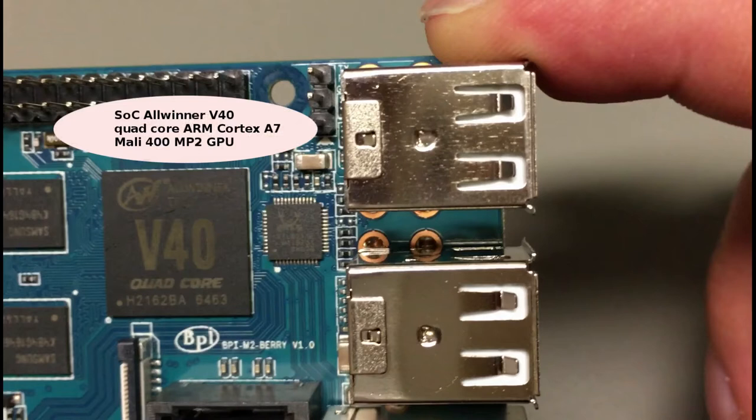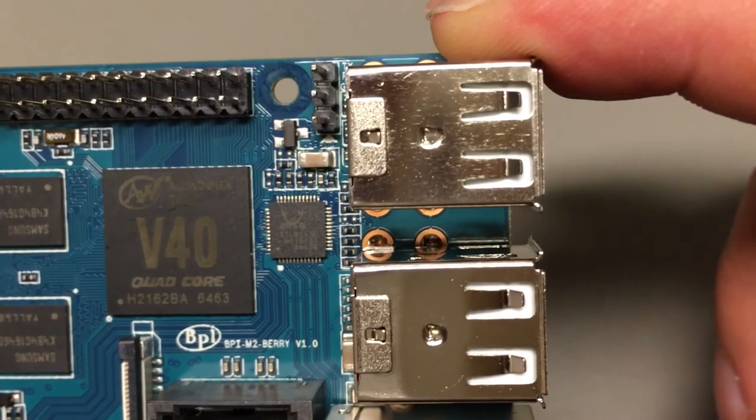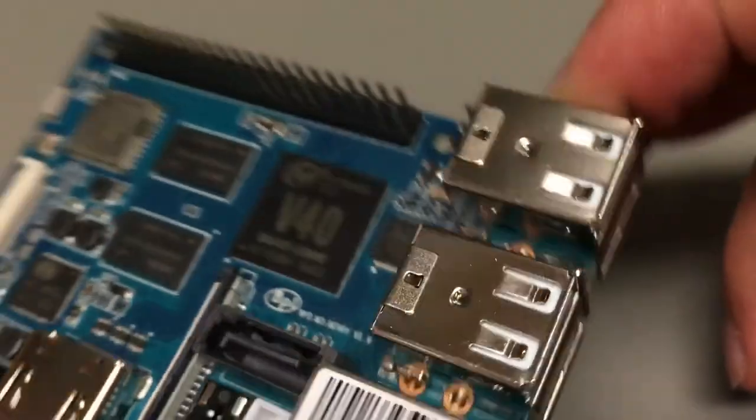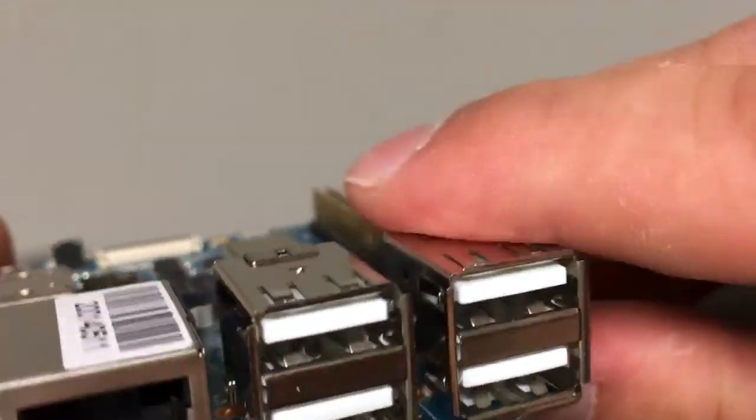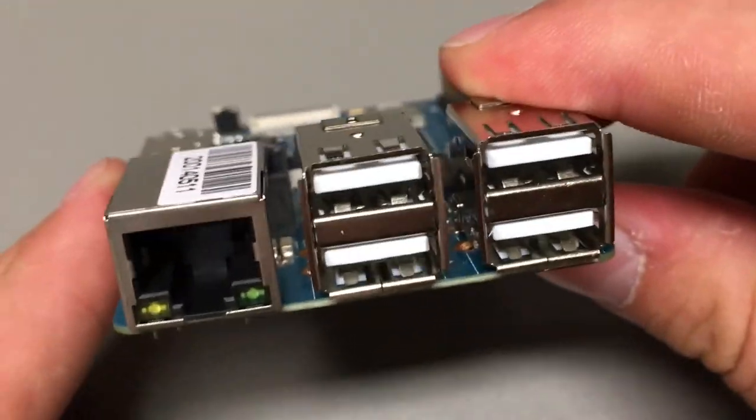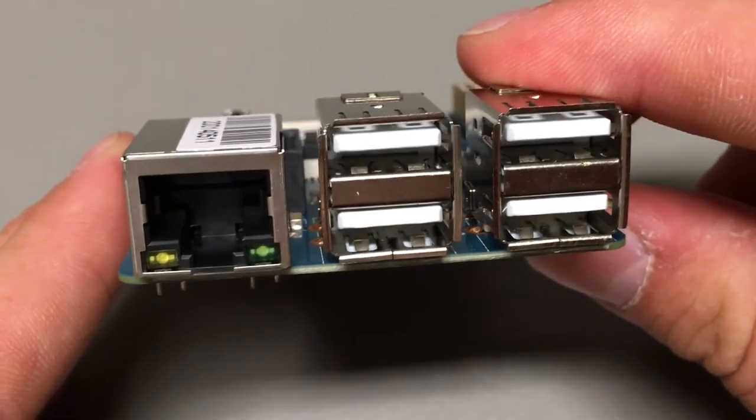The processor of the board is Allwinner V40, quad core with Mali 400 MP2 GPU. The amount of RAM is 1 Gigabyte DDR3 SDRAM.